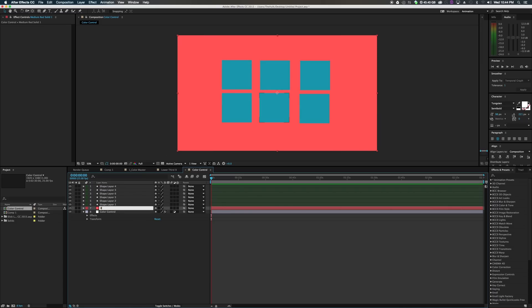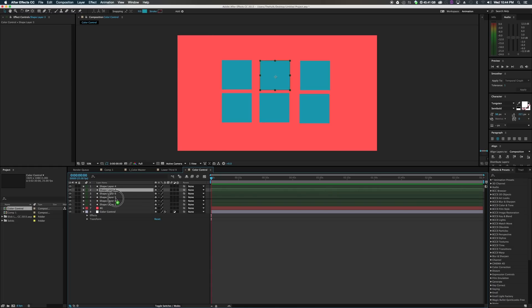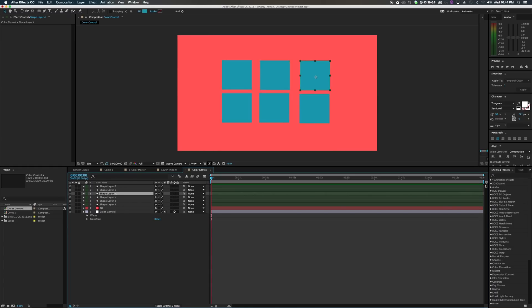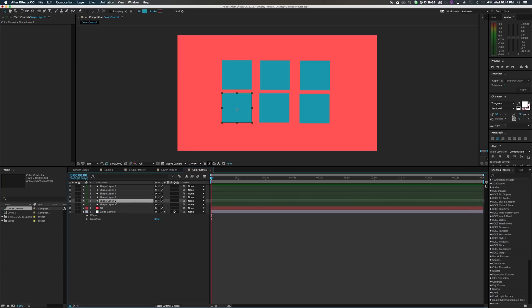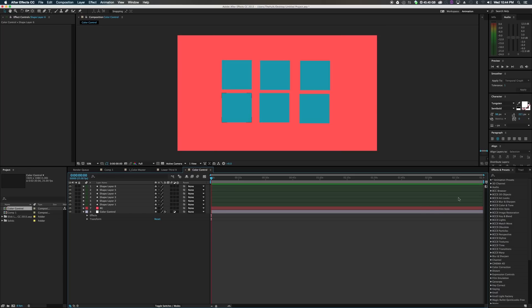We can go ahead and start renaming these. This is BG for background and then shape one, two, three, four, five, and six. Should be somewhat in order. Not really, not a big deal. Next, this is a very important step.